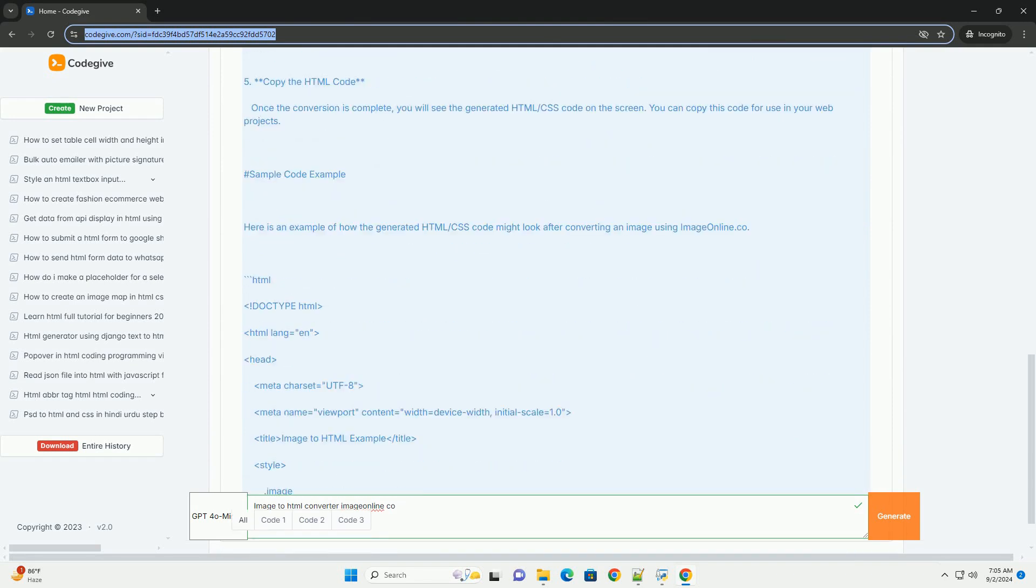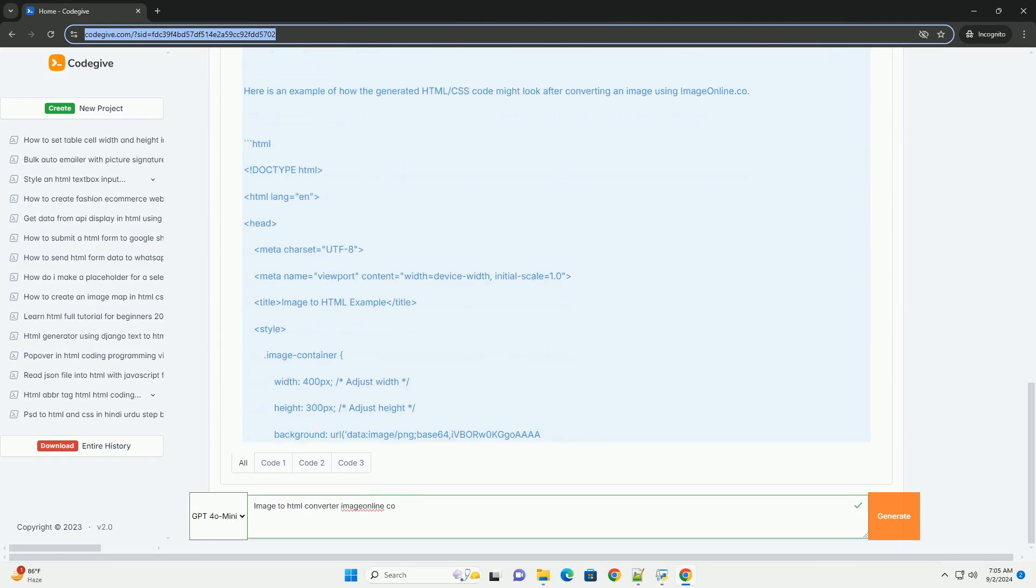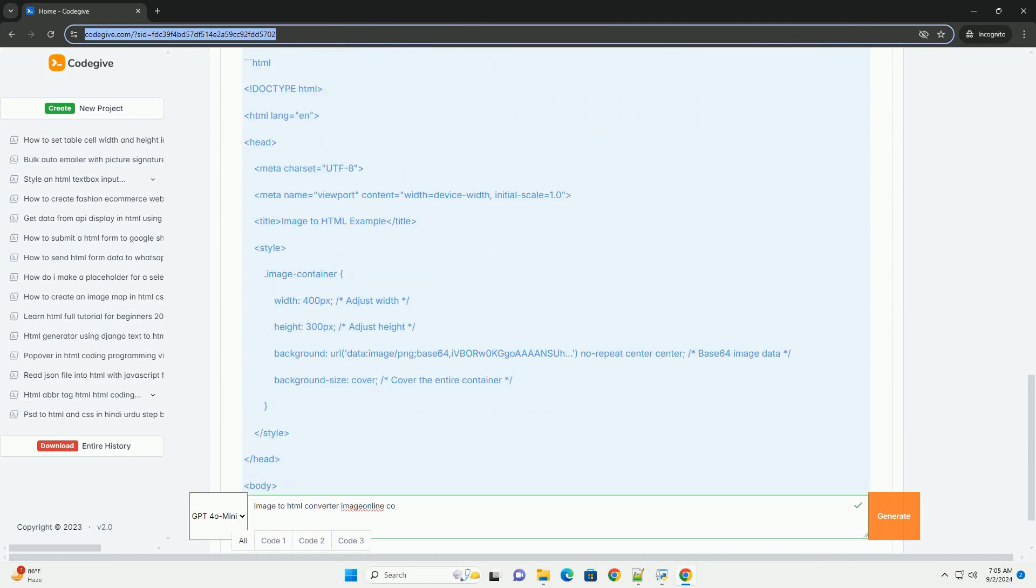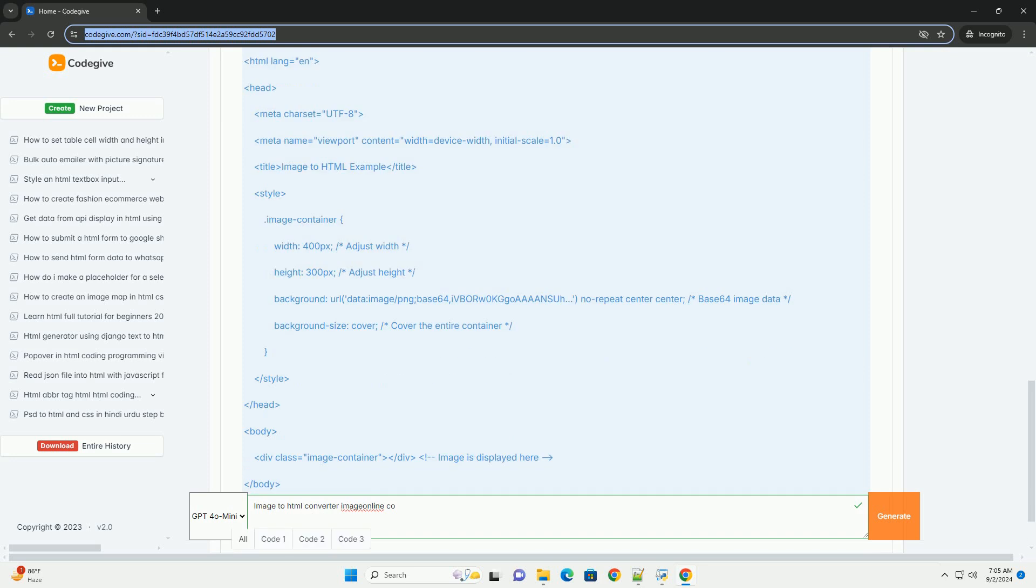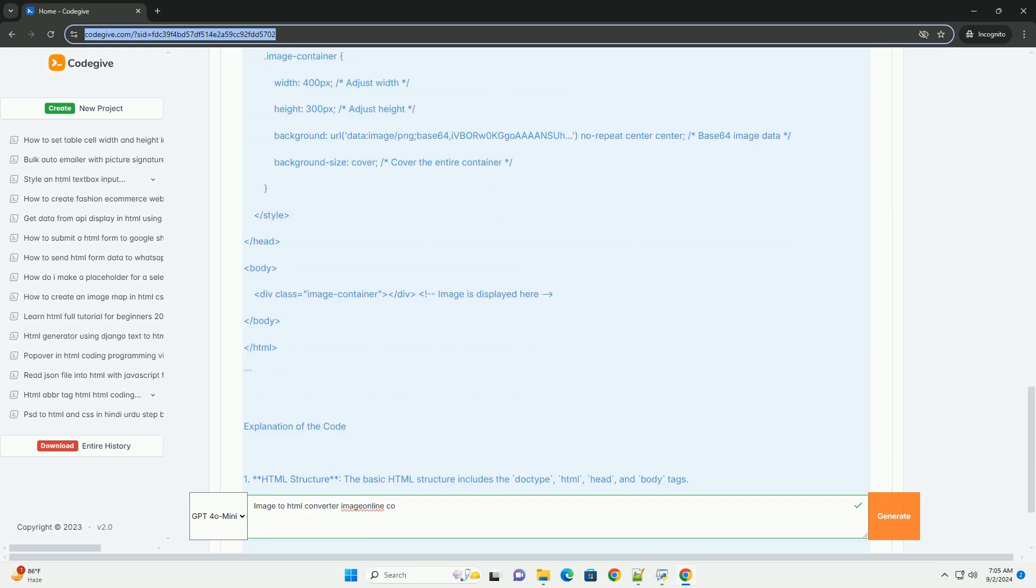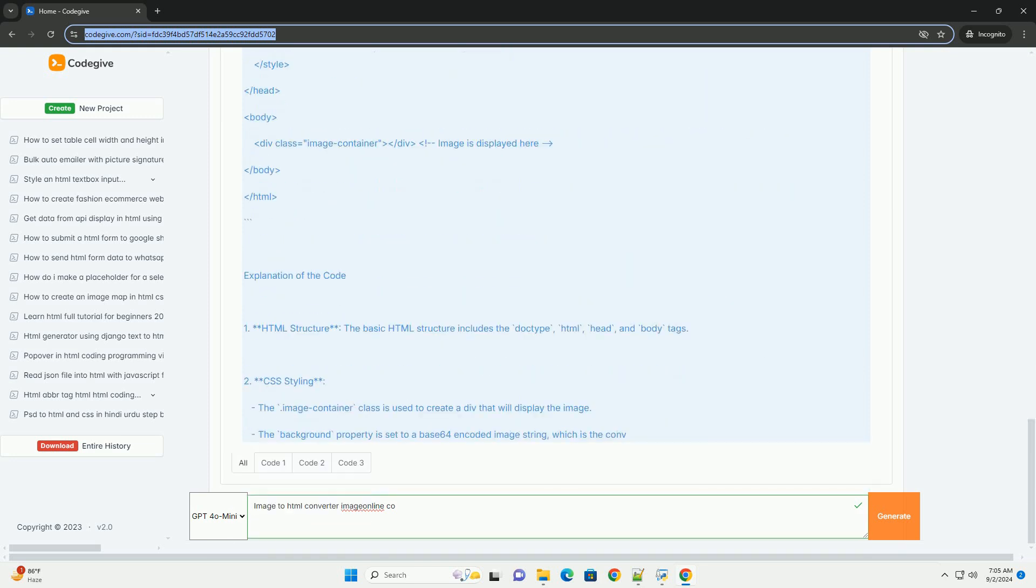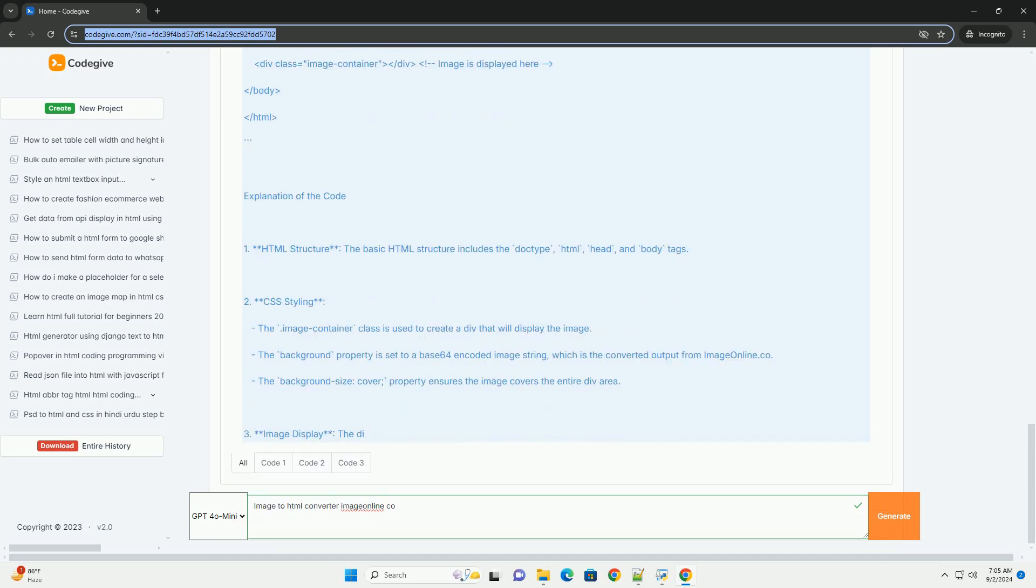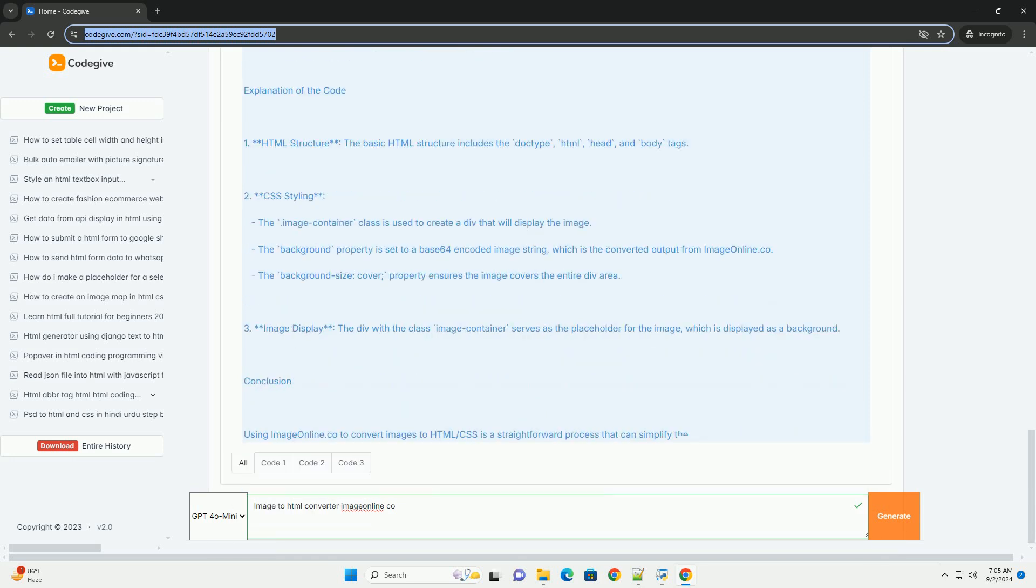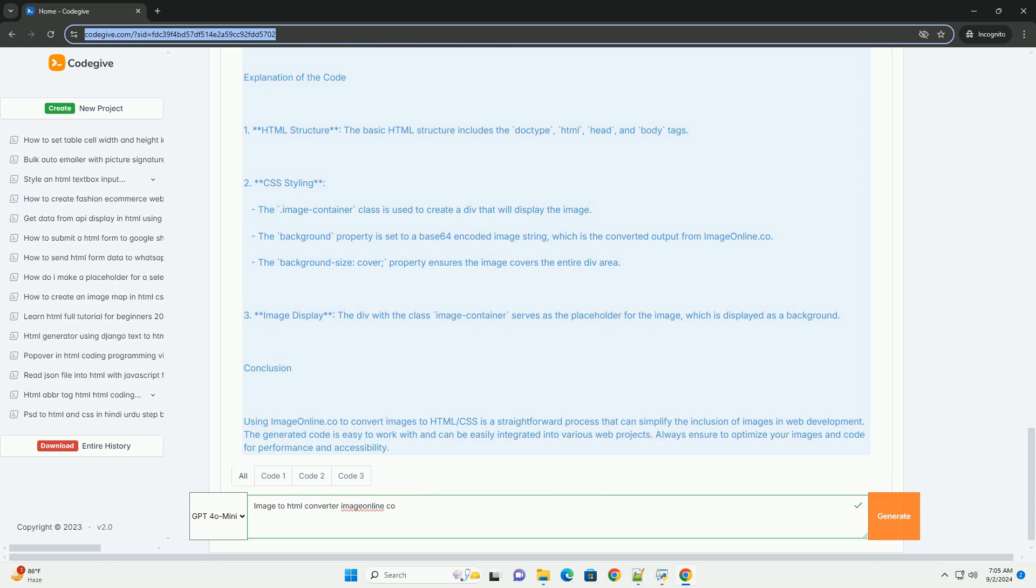such as PNG, JPEG, and GIF. The resulting code can be easily integrated into websites, enhancing design and functionality. The converter focuses on maintaining the quality and integrity of the original image while providing a seamless conversion process.